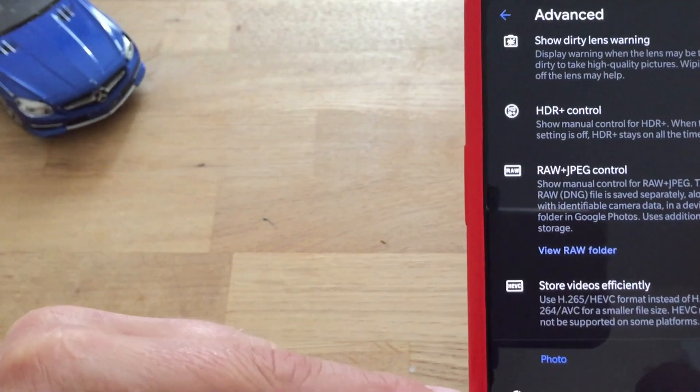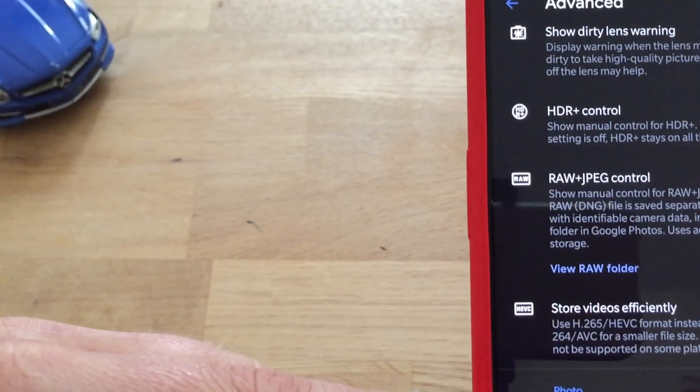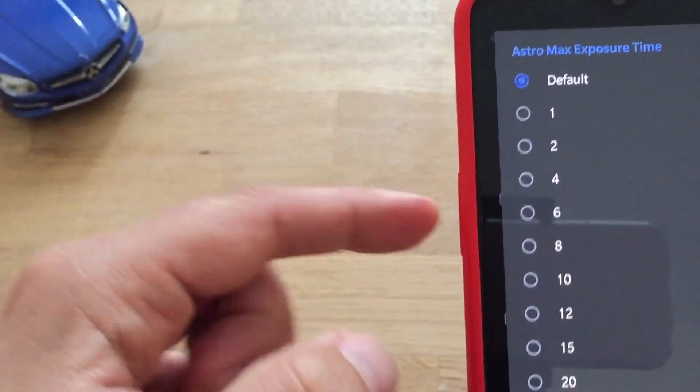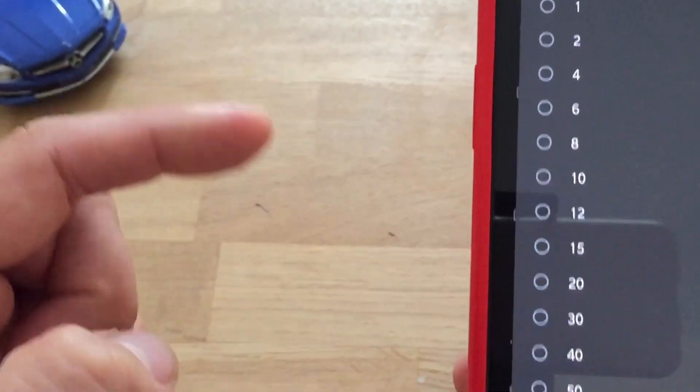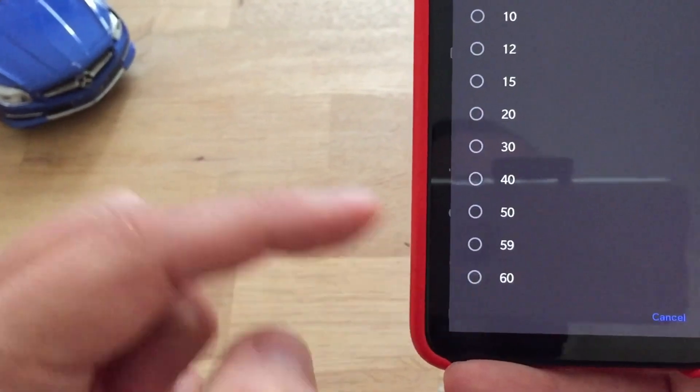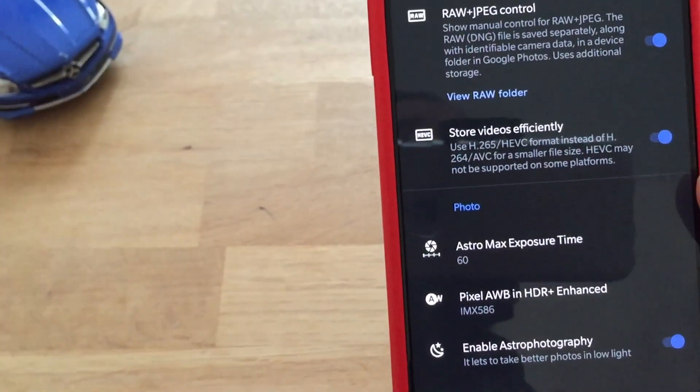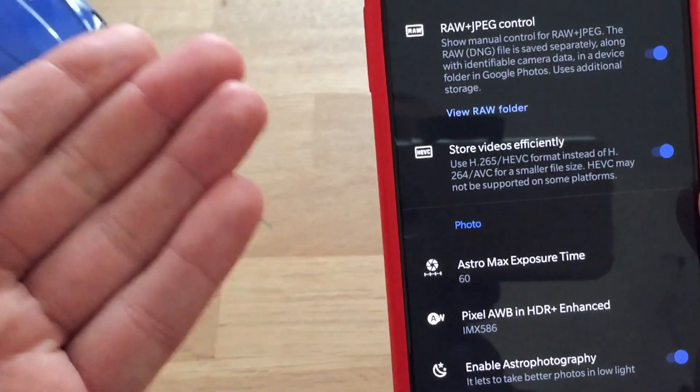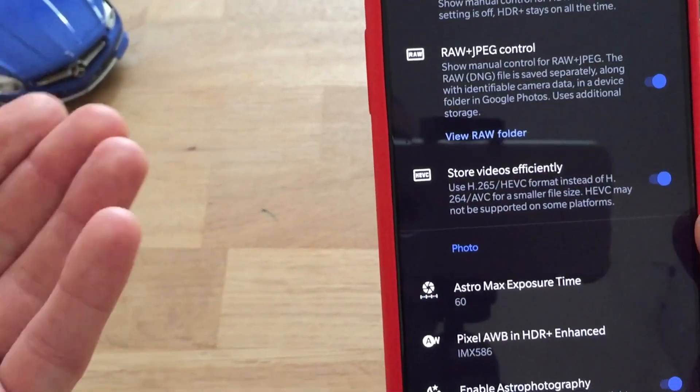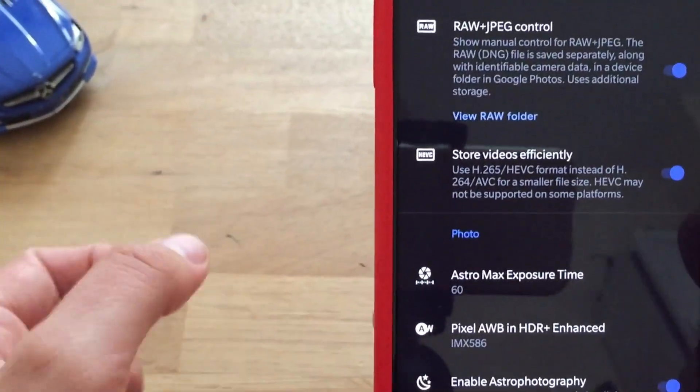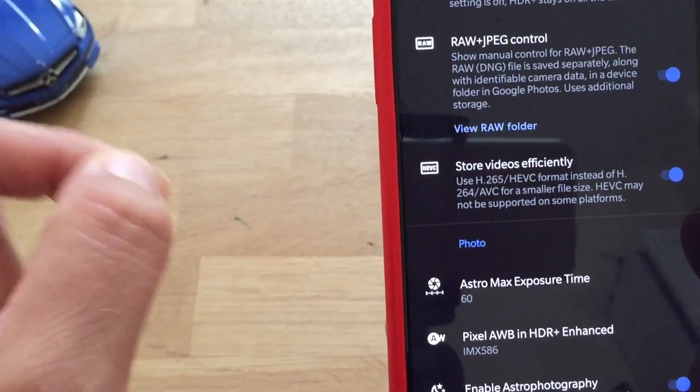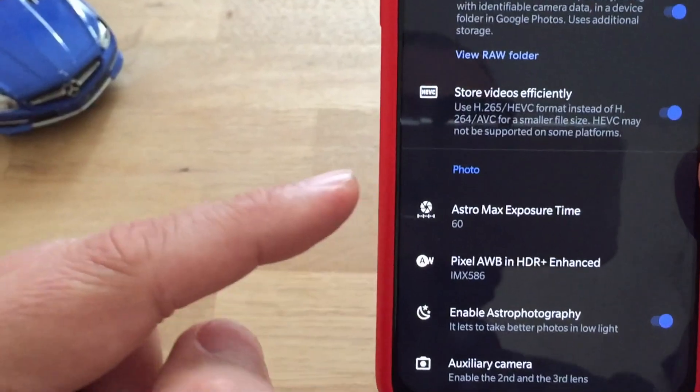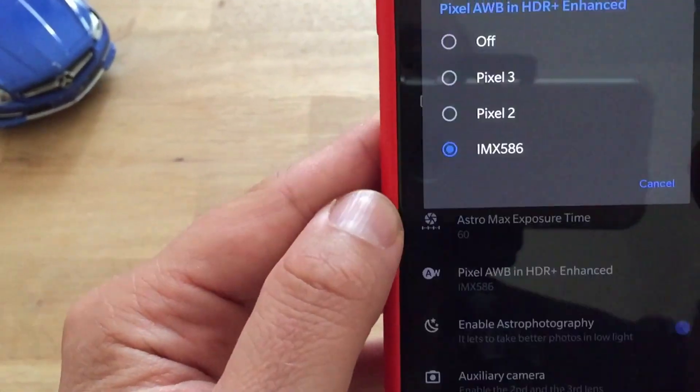So we have astro max exposure time which is now set to default, but you can also change it to 60. Now some people are telling me that this doesn't work. I have to wait and see how this performs when it's night because right now I cannot activate it. But please, if you install this on your device, let me know how this works.